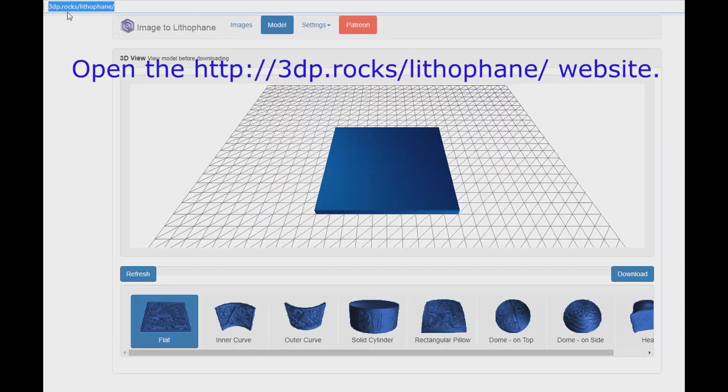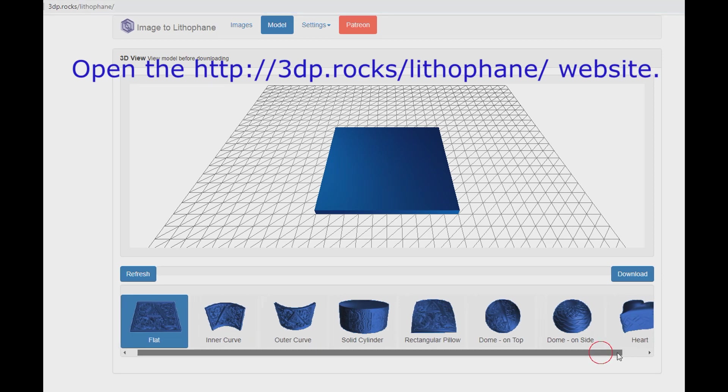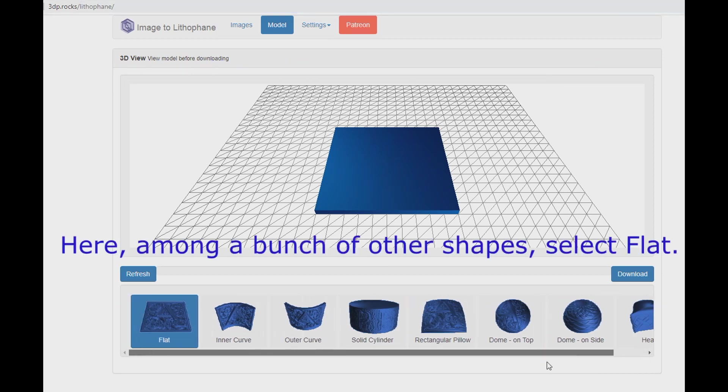Open the 3DP Rox Lithophane website. Here, among a bunch of other shapes, select flat.